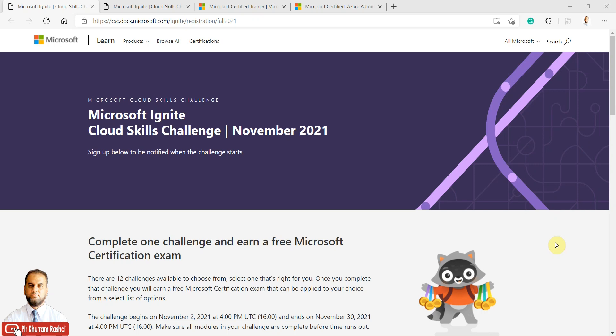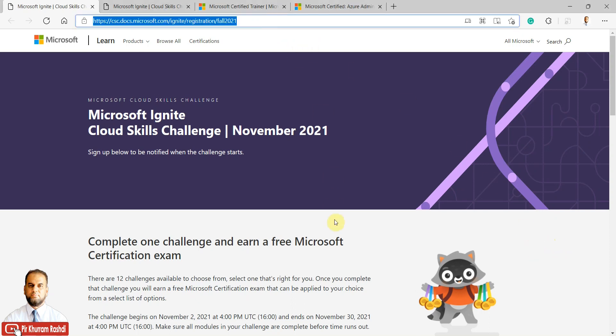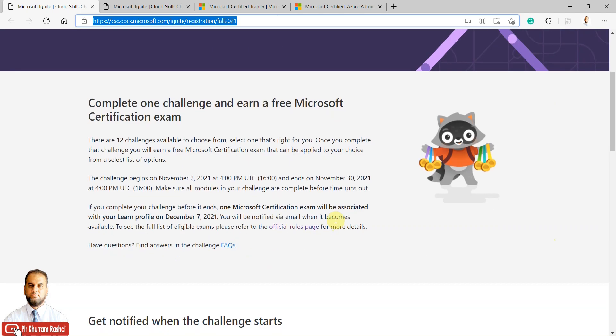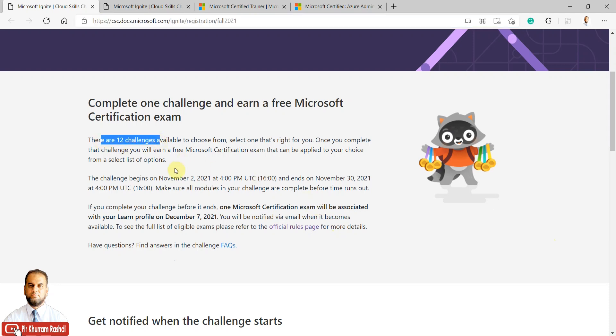This is the Microsoft Ignite Cloud Skills Challenge, as you can see on the Microsoft website. The link is also in the description. There are 12 challenges available to choose from. Once you complete any of the challenges, you can earn a free certification exam voucher associated with your email ID.